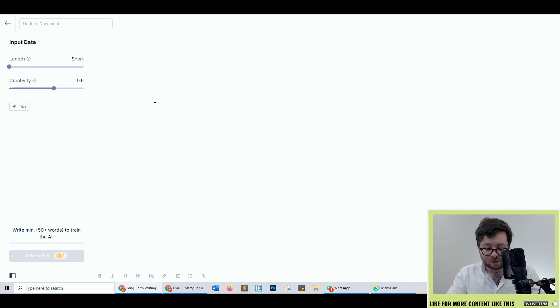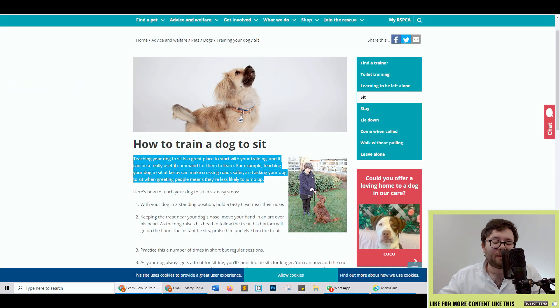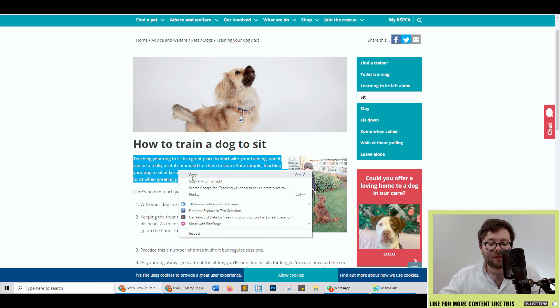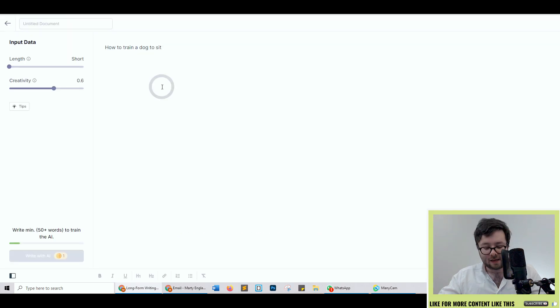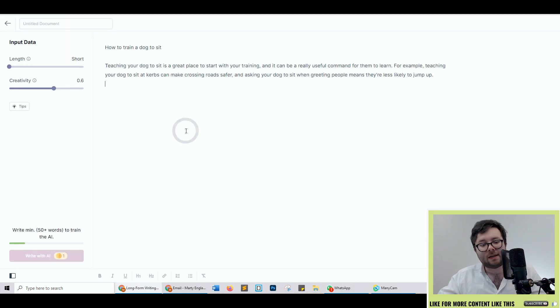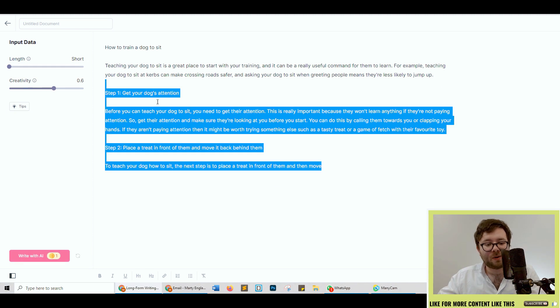Okay so it tells you to write a minimum of 50 words to train the AI. So I'm going to first type in a title: how to train a dog to sit, and then I'm just going to grab this text from this website and then I'm going to paste it in. Okay that's reached the target so let's see what it comes up with.